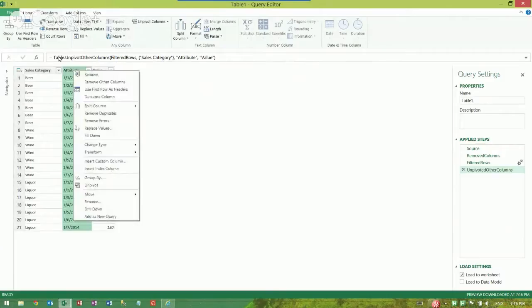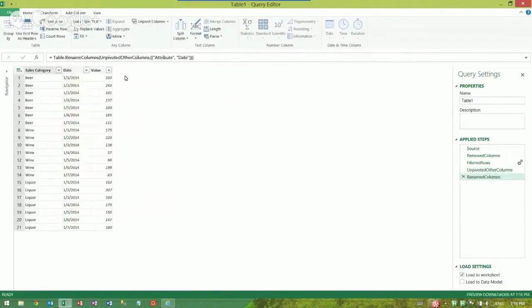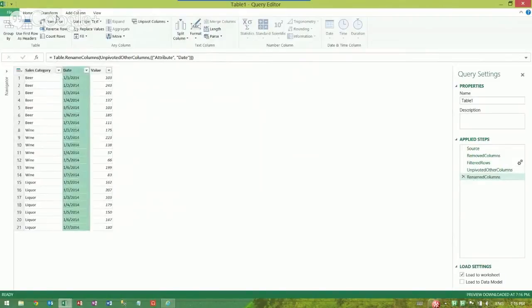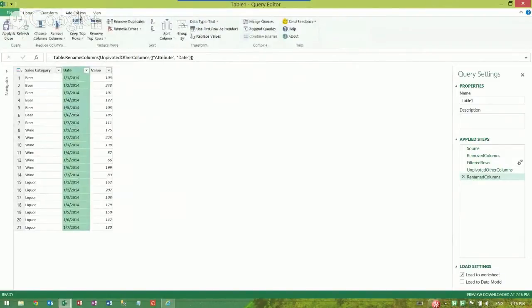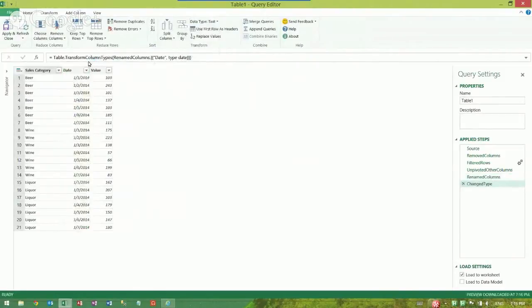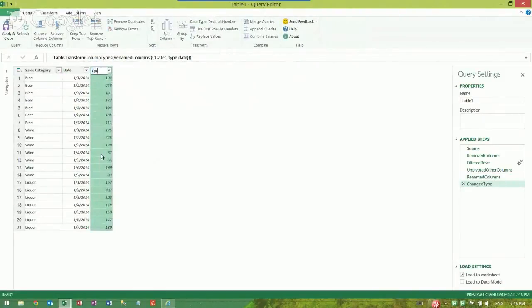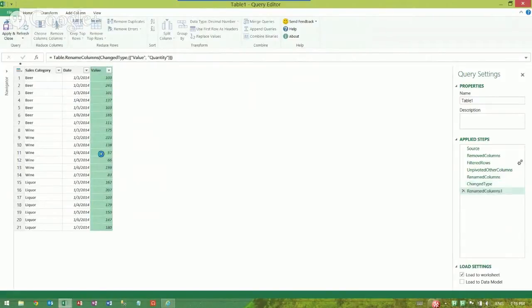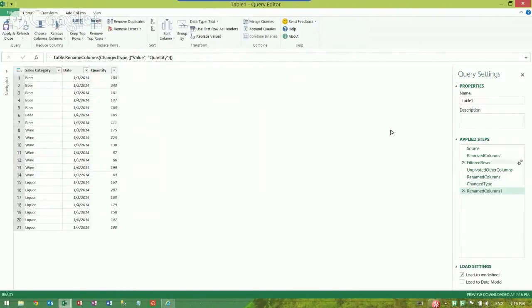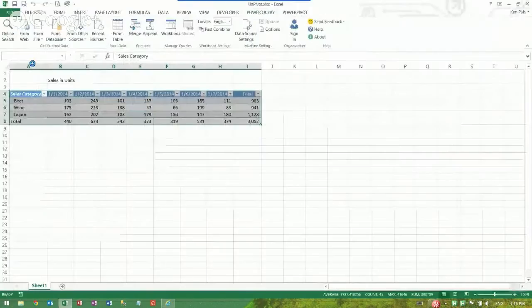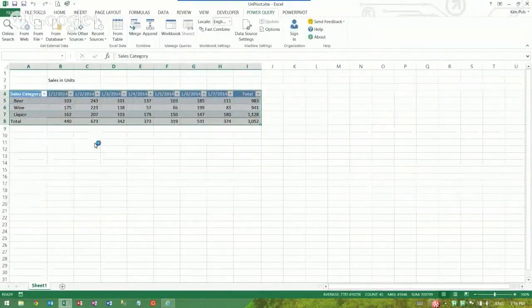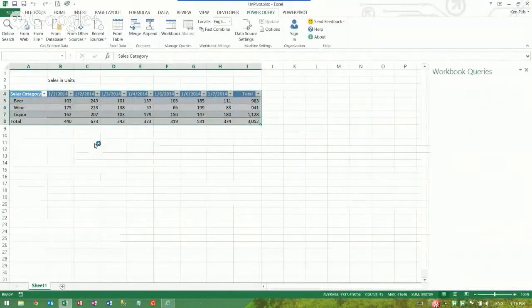So I'm going to clean this up right now. I'm going to rename this and call this one date. Right now it's being looked at as text, so we're going to change this from text into a proper date. And maybe we'll rename this to quantity. I'm going to try and spell that right. We'll call our table sales and then I can hit apply and close and it'll drop it into a new worksheet for me.